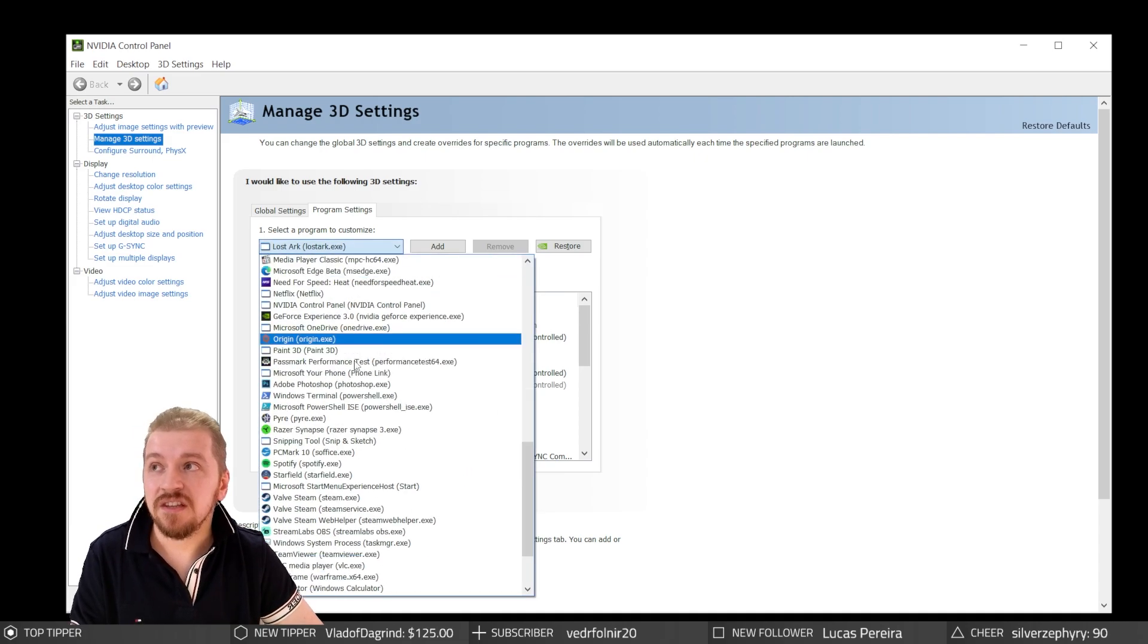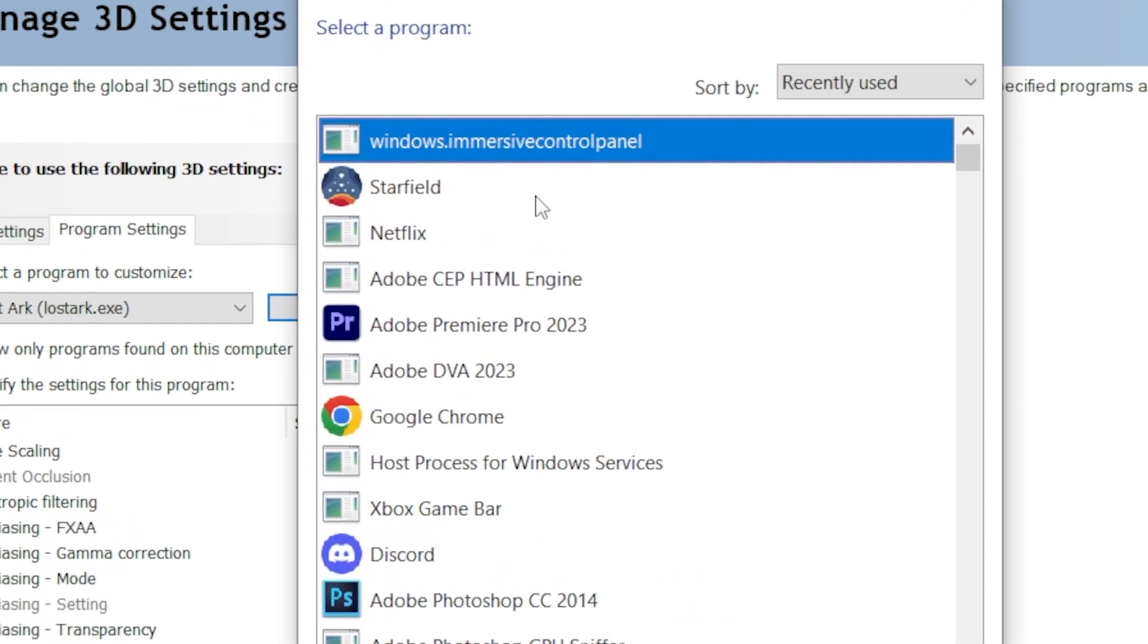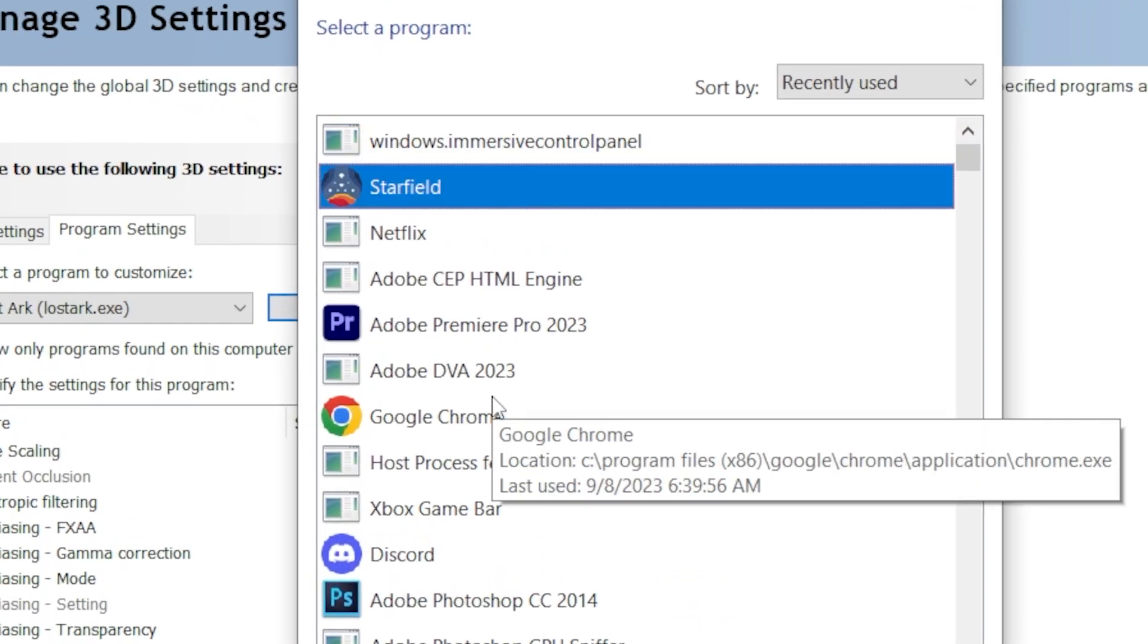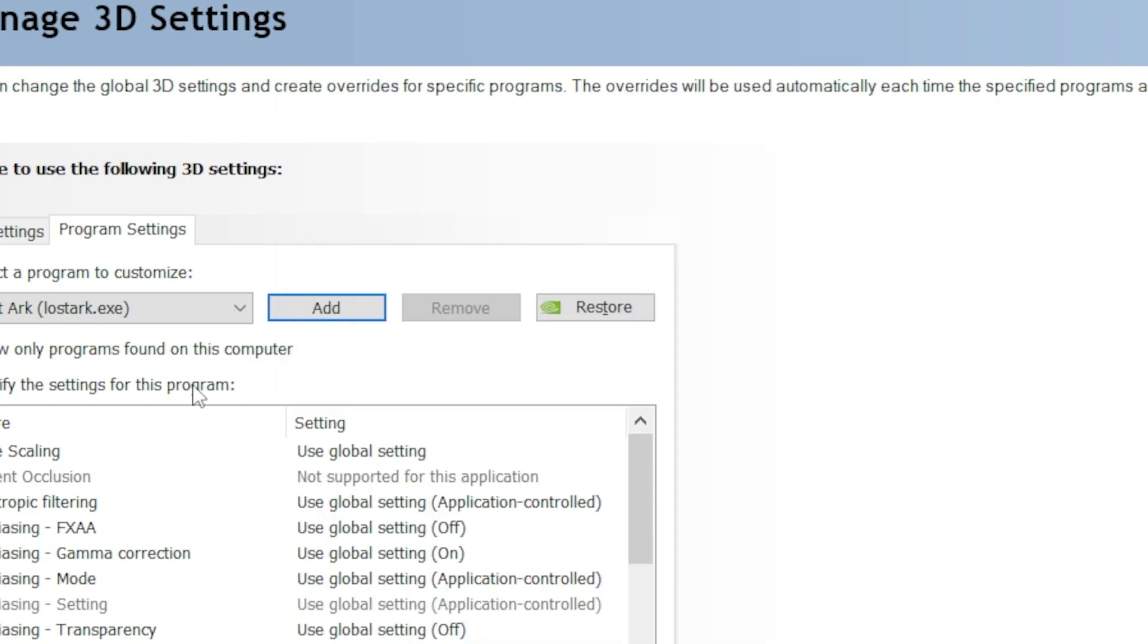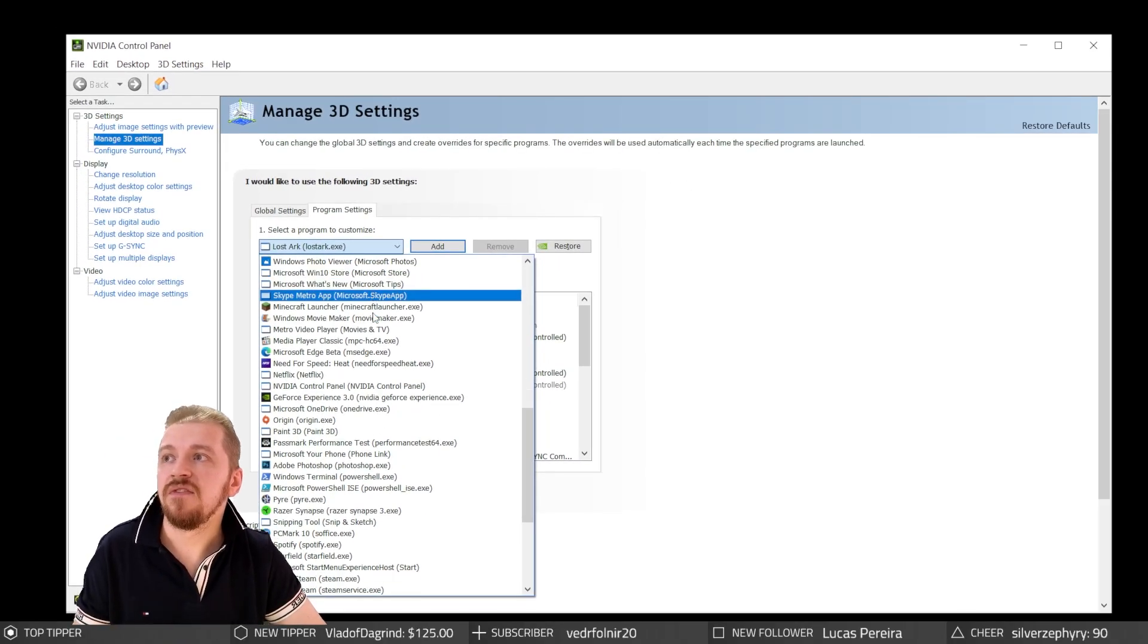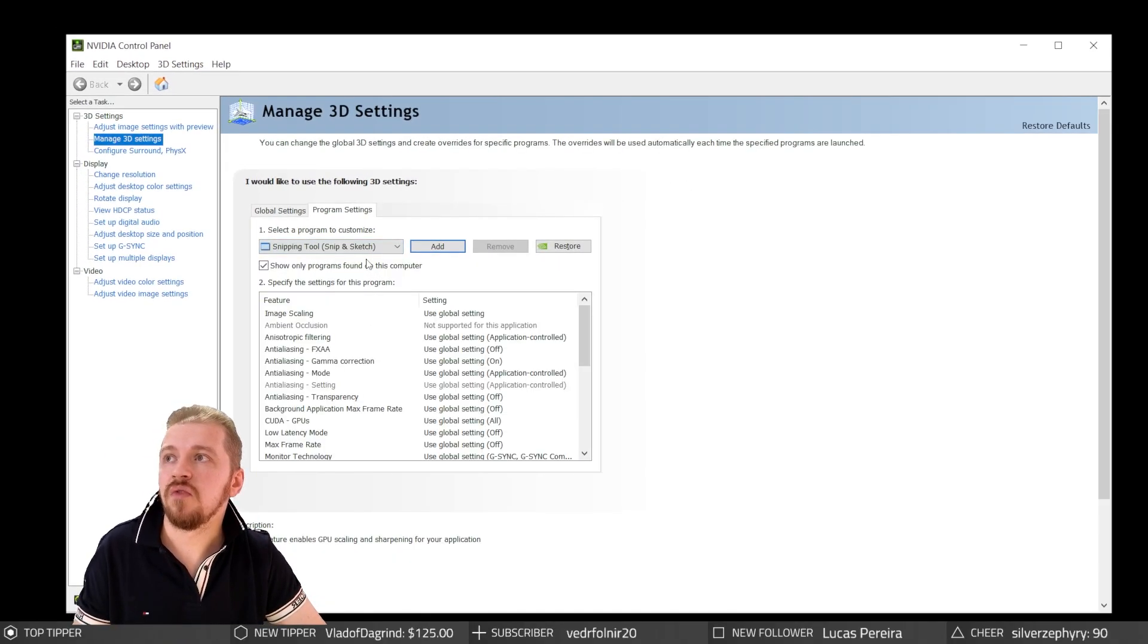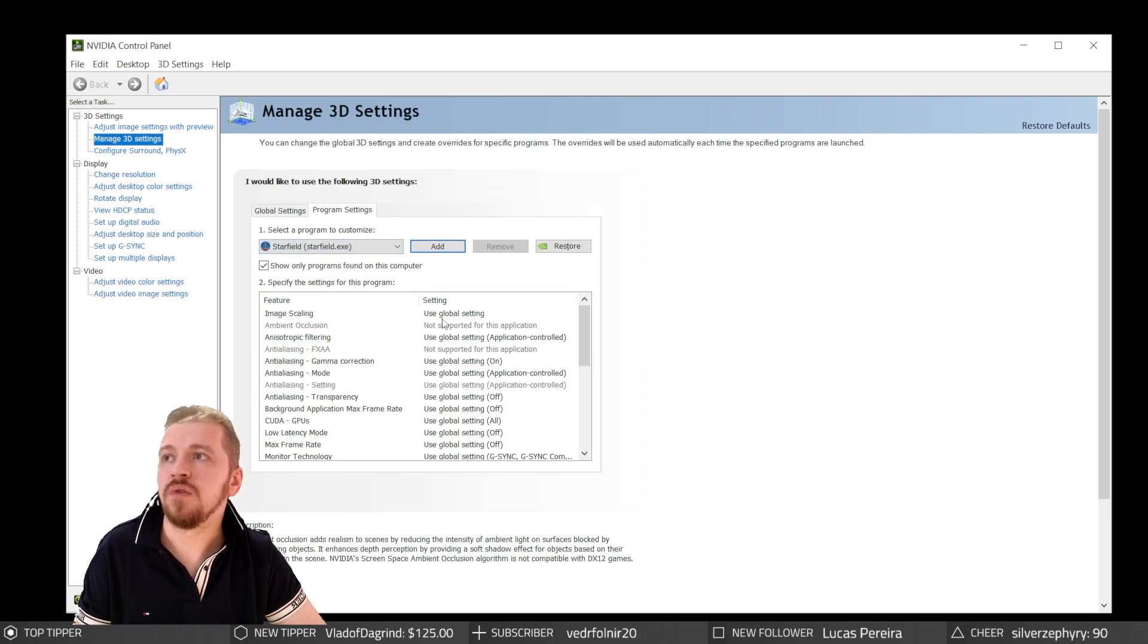Now, if Starfield doesn't show up here, all you got to do is press Add and it should show up, especially if you ran it recently. I have it in the drop-down, and if you don't want to scroll for everything, simply press the letter and it's going to be jumping to it.